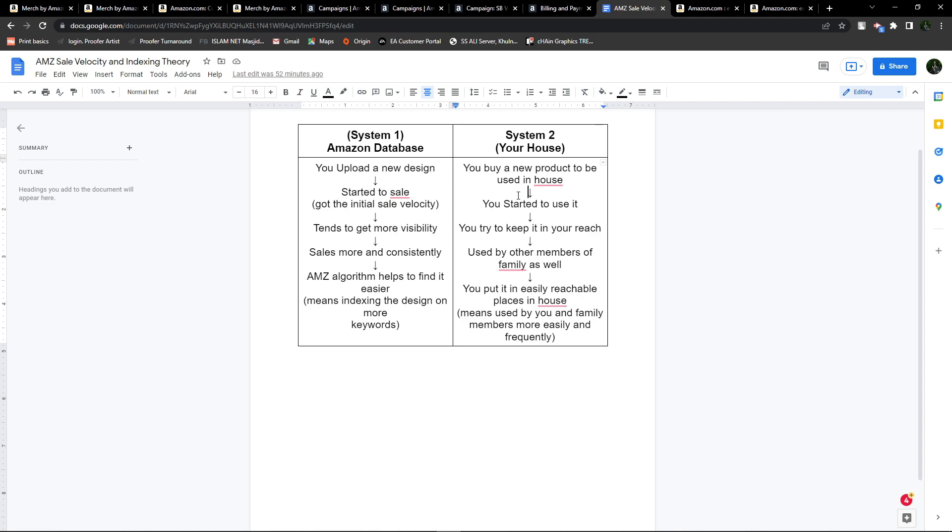If you get your basics right, then your game is directed towards the right goal. Till then, be creative, happy Merching, and goodbye. Thank you.